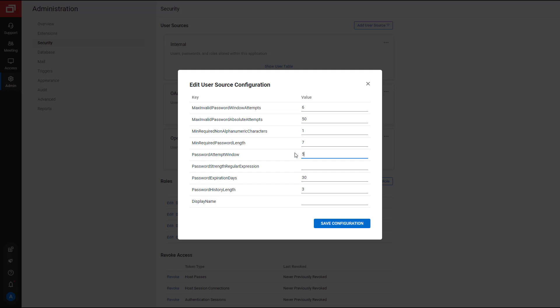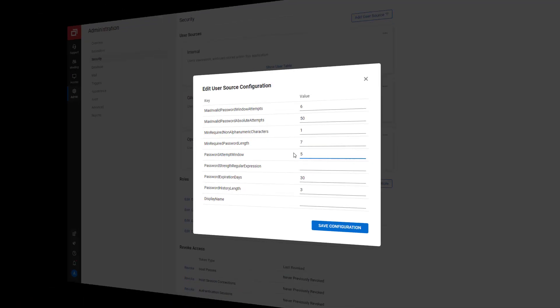Next, Password Strength Regular Expression can be used to enforce more granular control over password complexity requirements. For example, I could insert an expression that states a password's first character must be a letter. It must contain between 4 and 15 characters, and only letters, numbers, and the underscore character are allowed.